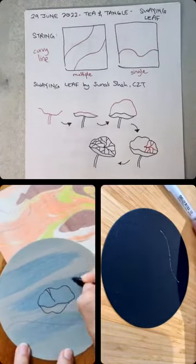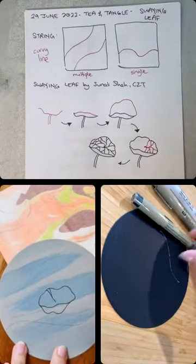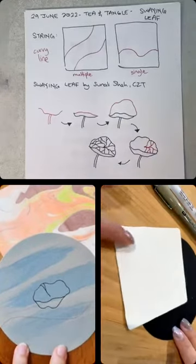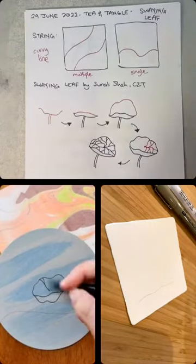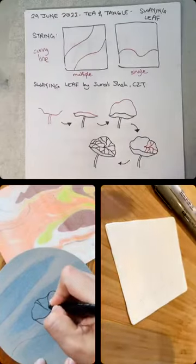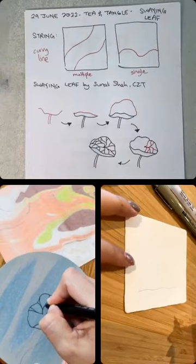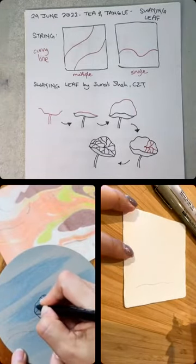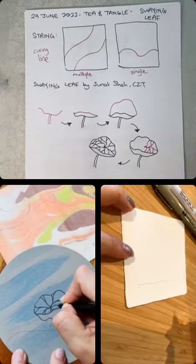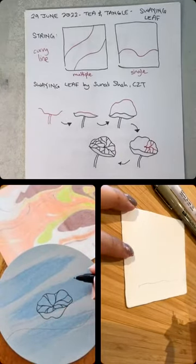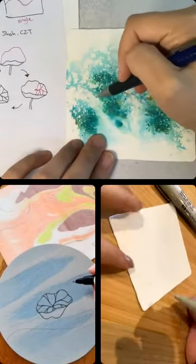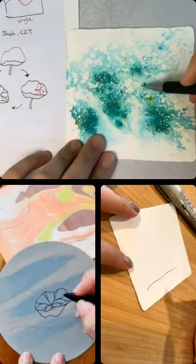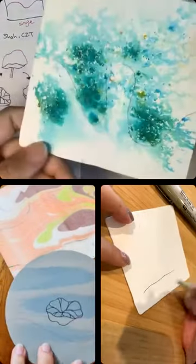So again, today's string is a curvy line or multiple curvy lines if you prefer. And the featured tangle is Swaying Leaf by Sunarisha. Susan, today are you hoping to follow the string or will you ignore the string? I think I will keep the string. I think I will do a watsis or a few. I don't know how to explain.